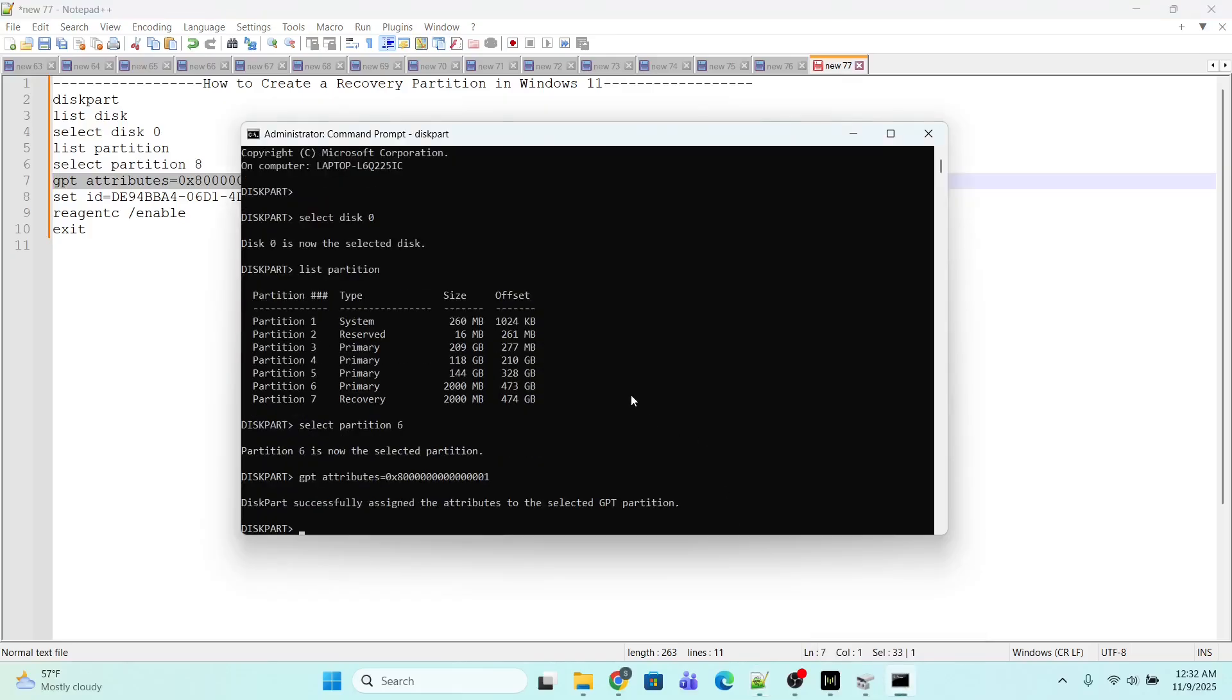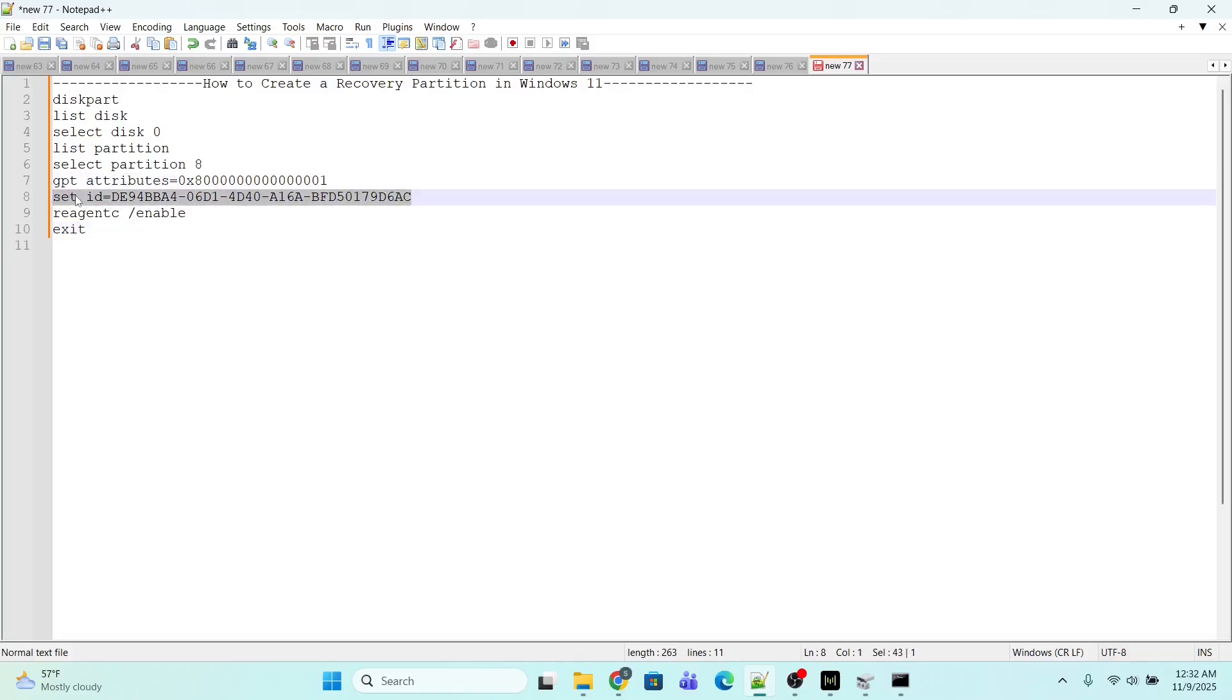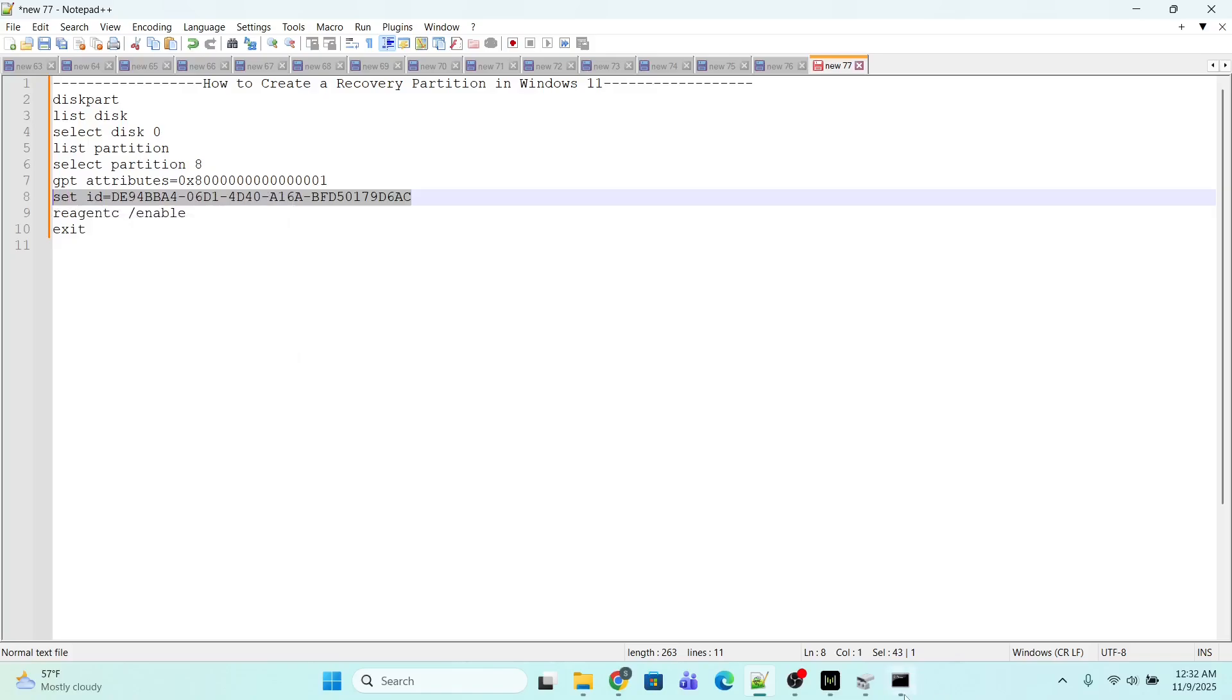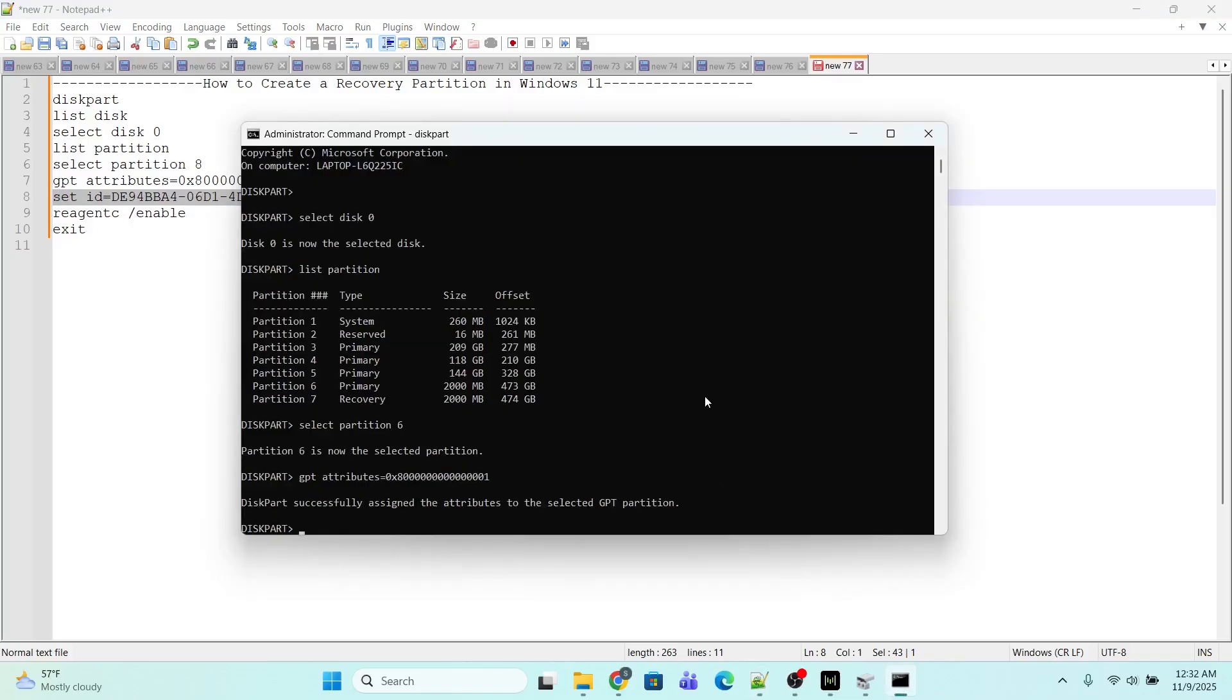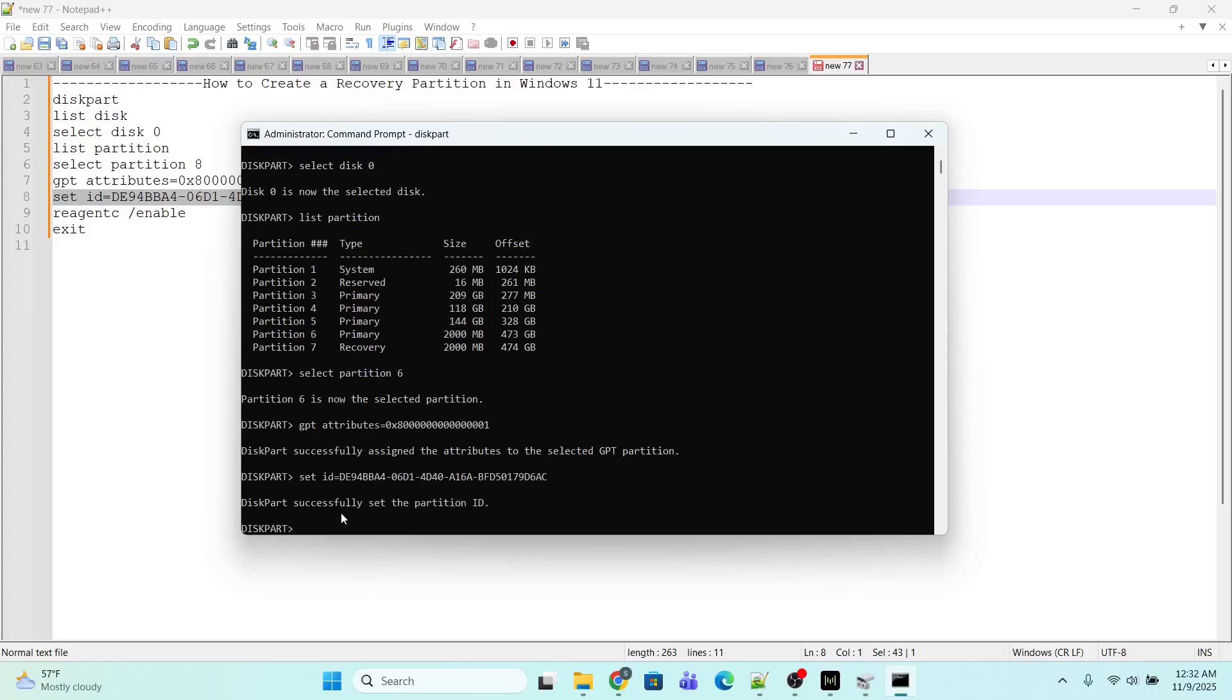Then I will execute the command 'set id=' with the ID value. This ID is generic for all systems. You just need to copy and paste it in the command prompt and press Enter. We are done. A new recovery partition has been created. Now is the time to exit, so type 'exit'.